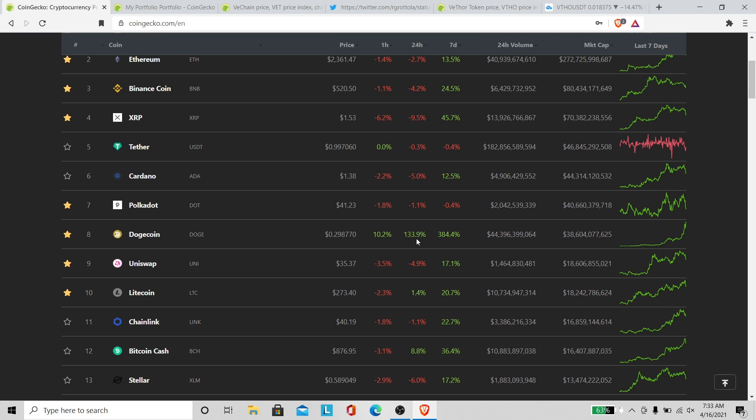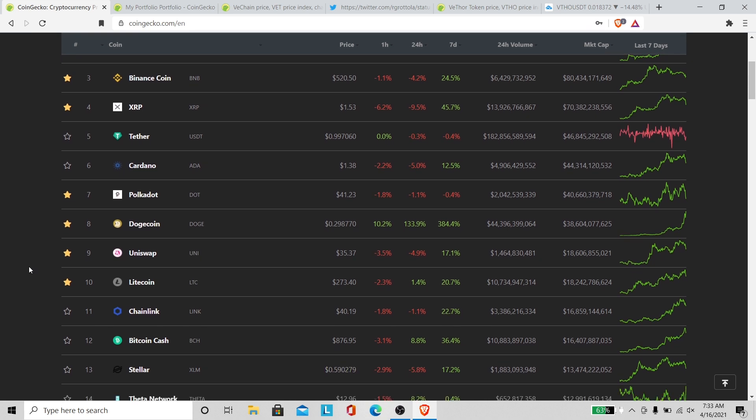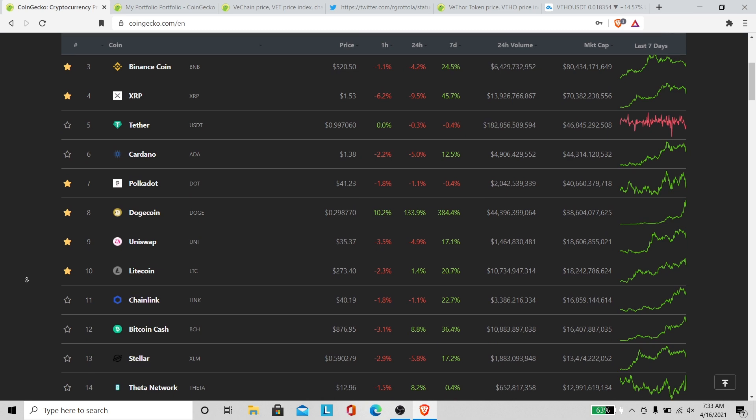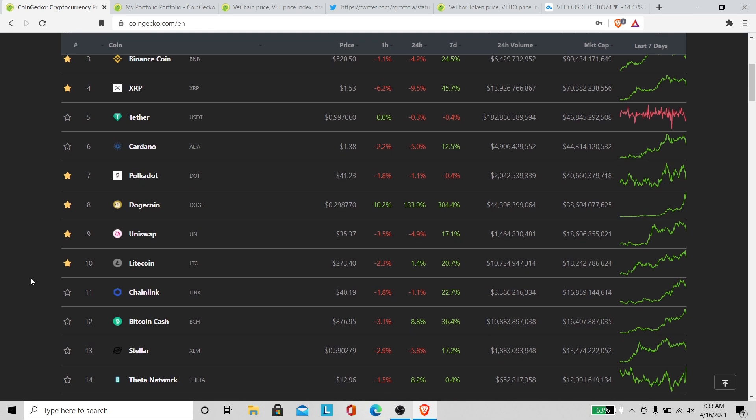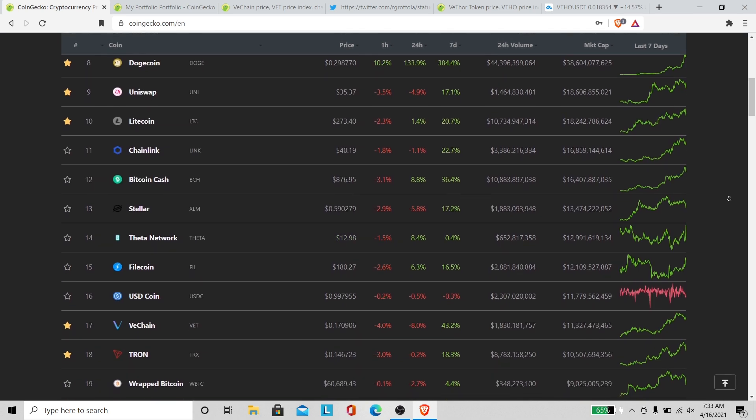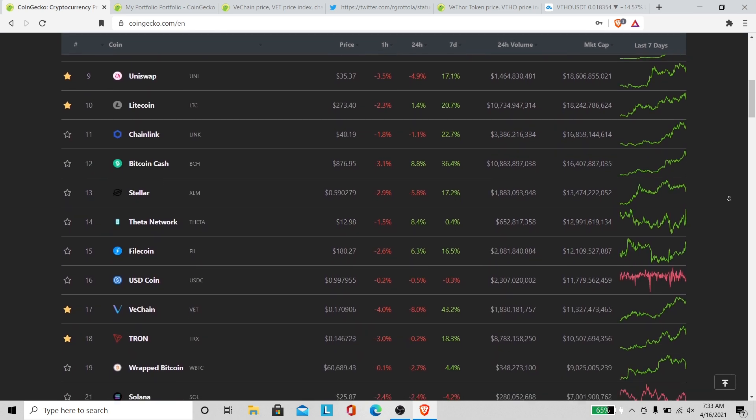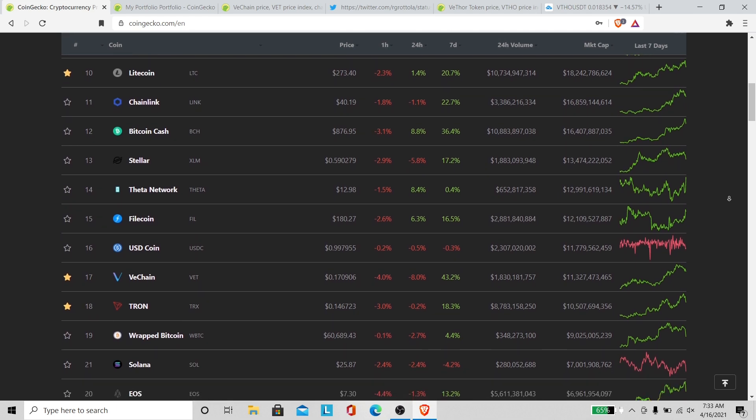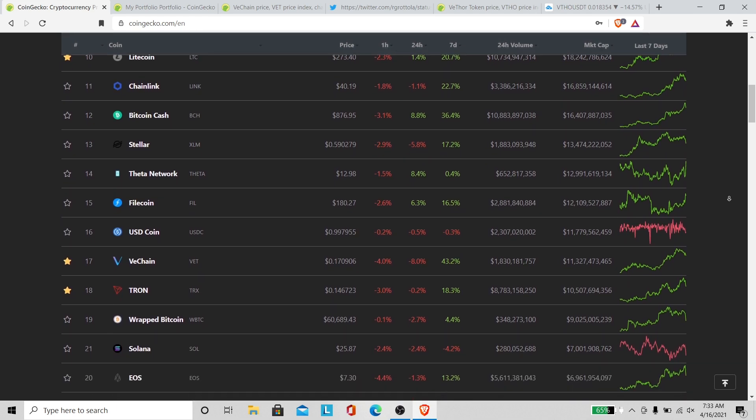Dogecoin is up 133.9%. That's amazing, somebody's pumping it. Congratulations to everybody that got Doge. I sold my Doge last year, had about 40,000. I wish I would have kept them. That's a missed opportunity, but the market's looking red right now minus a couple exceptions.